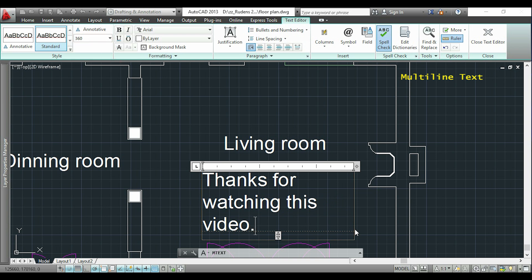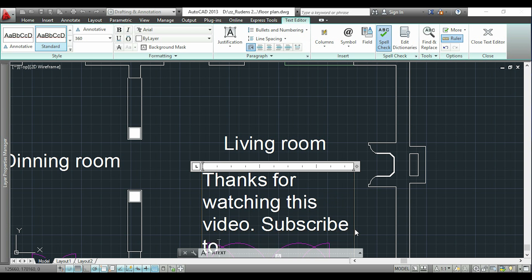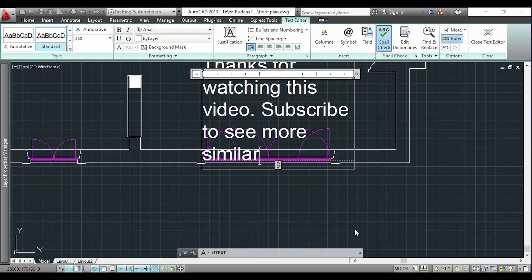So that's all in this video. If you have enjoyed it, subscribe to watch the full list of AutoCAD tutorials and also you will be notified with the new updates. So thank you very much for watching and see you next time!